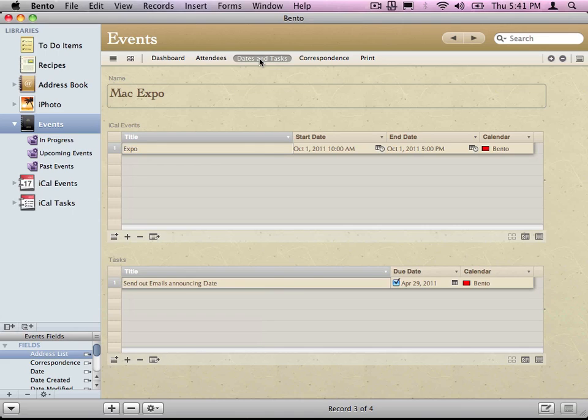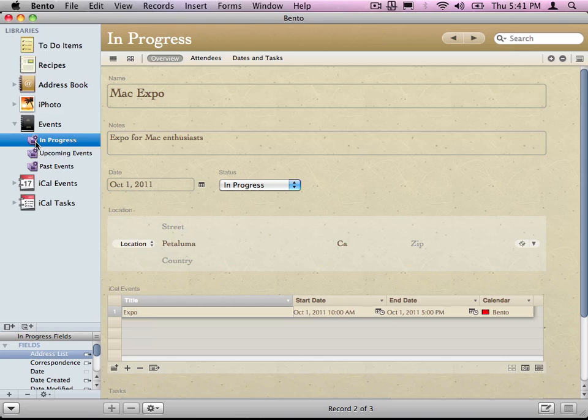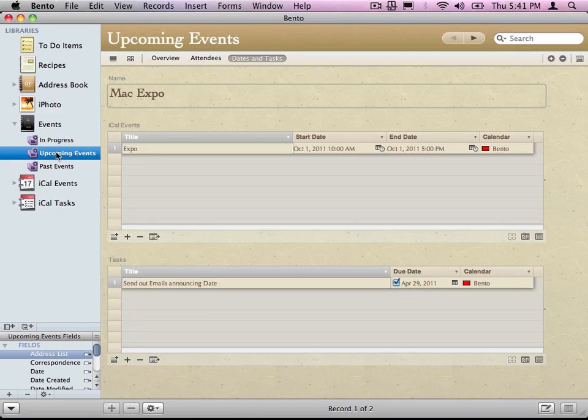The last thing is collections. A collection is basically just a saved search. I'm in my Events and I want to look at everything that's in progress. Here I'm looking at all my events that are in progress. It's a saved search. Maybe I want to look at all of my events that are upcoming. There it is.